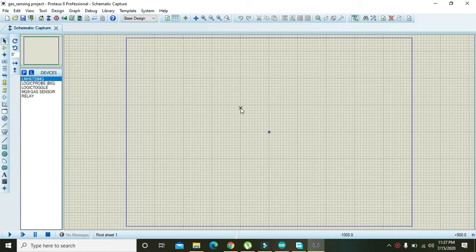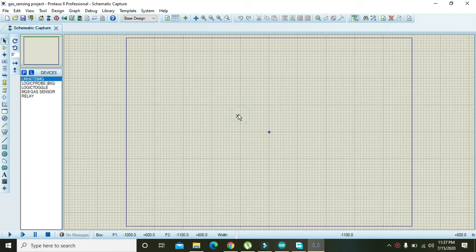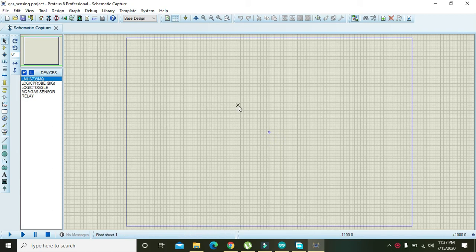So we have to make our own sensor for this specific task that is the gas sensing in this project.